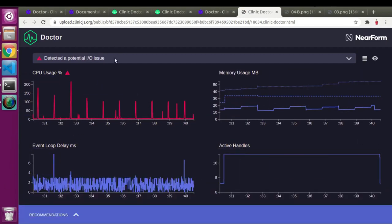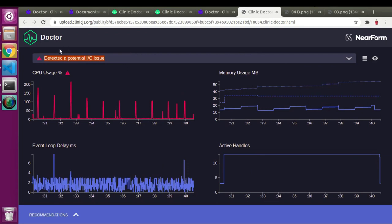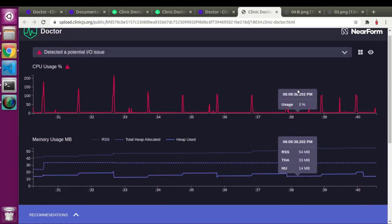This is the demo and detailed example of how Clinic.js Doctor Graph works. At the top section it gives the reason for an issue — it detected one I/O issue in this code, and that's why it shows a red symbol in front of the CPU usage graph. The button next to the message lets you view all graphs in different layouts.